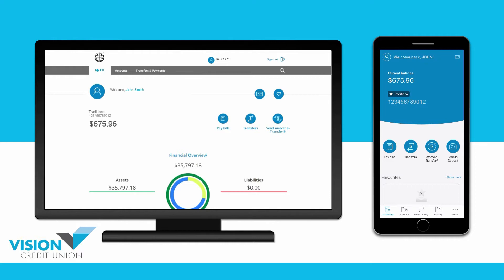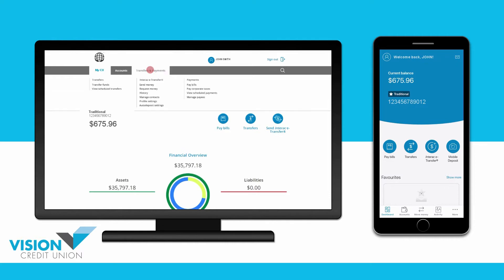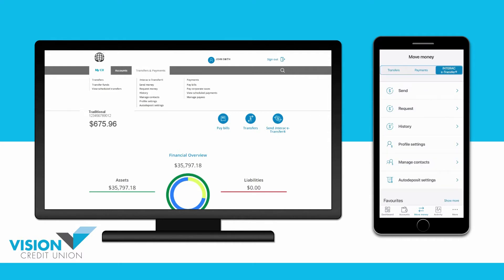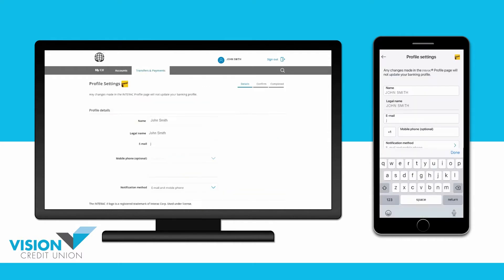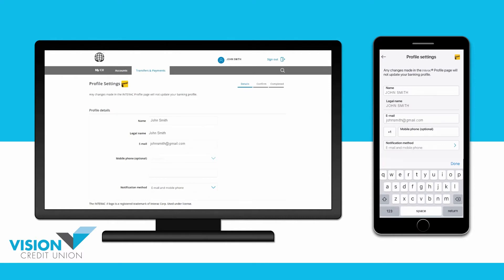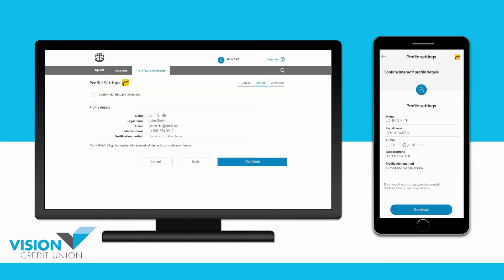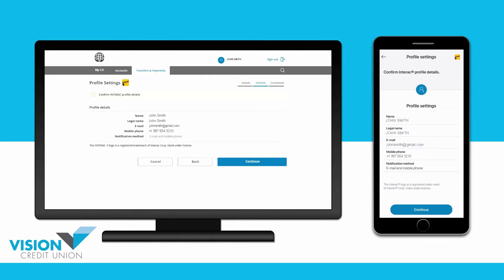To start, go to Transfers and Payments on your desktop or Move Money in the app. Then go to Interac eTransfer and choose Profile Settings. Enter your email address and you can also enter your mobile phone number if you like. Choose whether you would like your eTransfer notifications to go to just your email or to both your mobile phone and your email. Then continue. Confirm that all the details you have entered are correct and then continue.